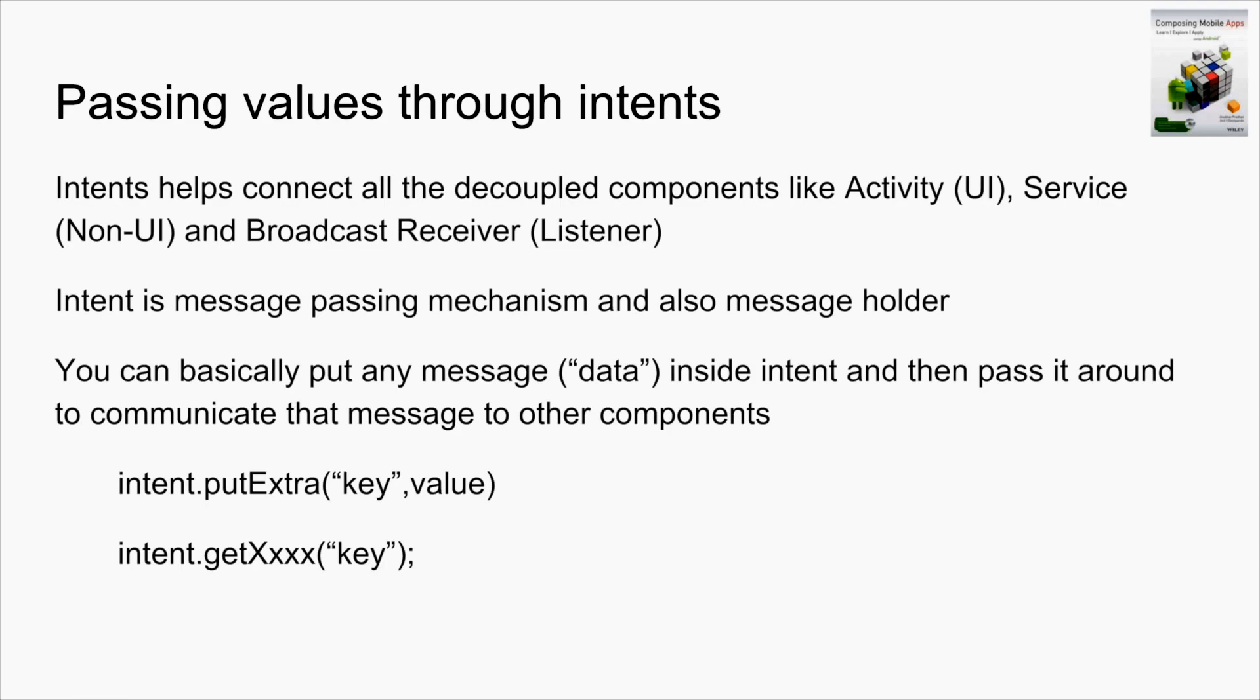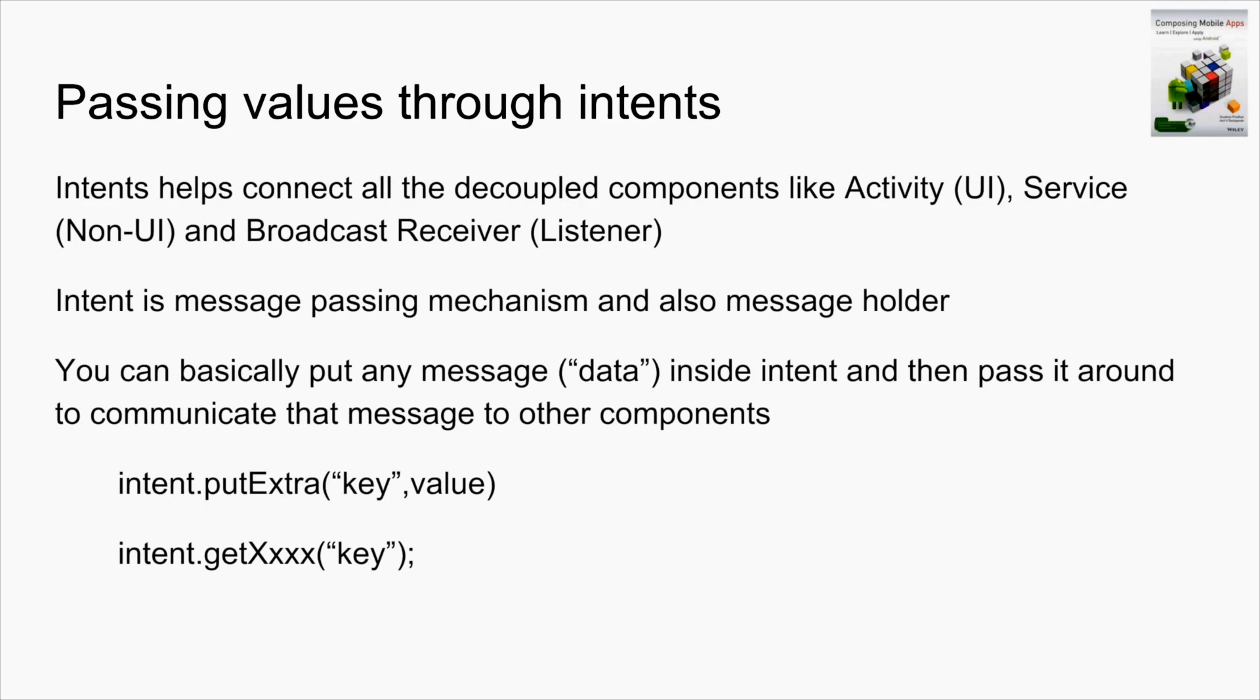The first argument is the key which is a string. The second value could be anything - it could be a boolean, a string, array. There are many overloaded methods of putExtra. Once you put any value in the intent and start an activity, at the other side you can fetch the values using the get method. You just pass the key and typecast if necessary.